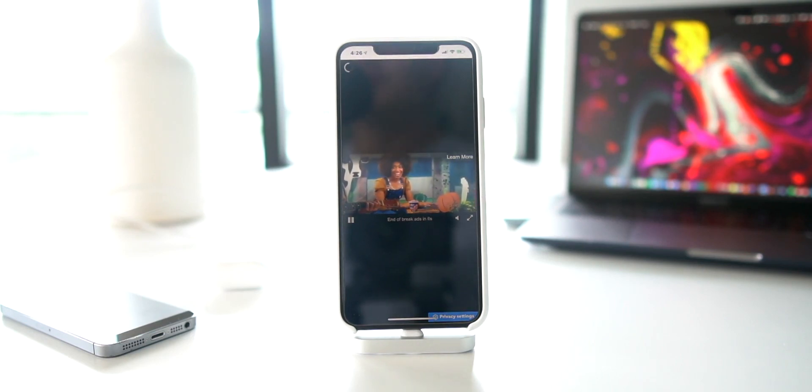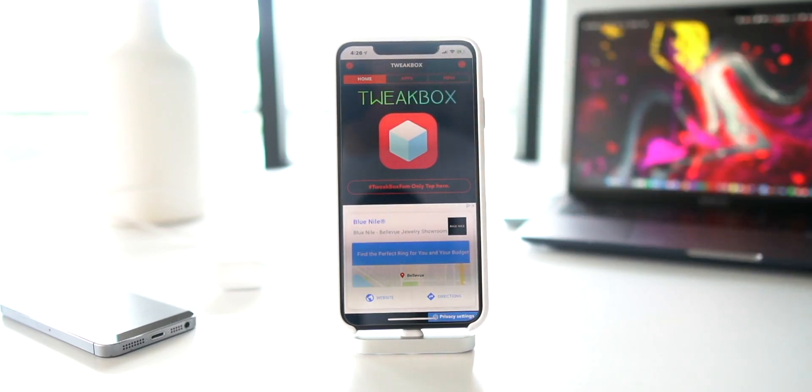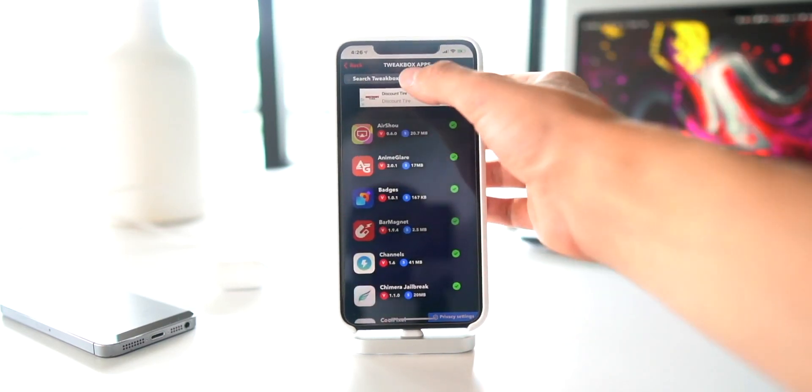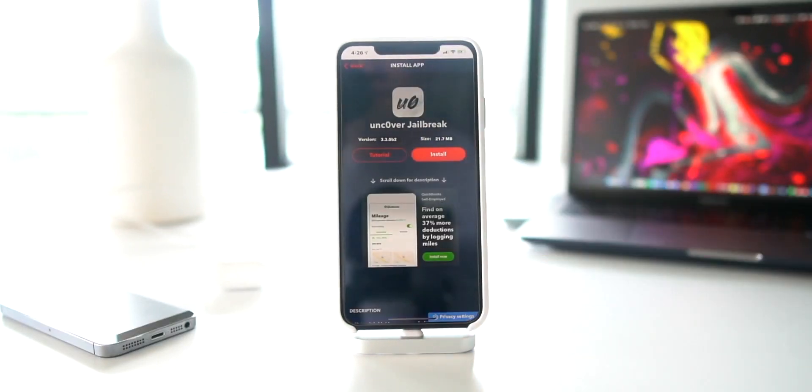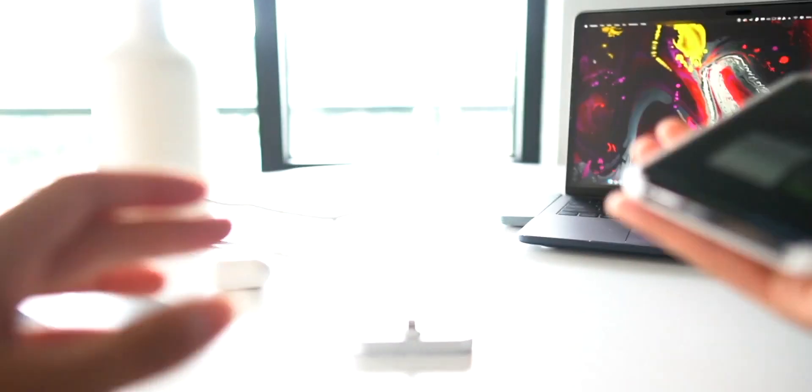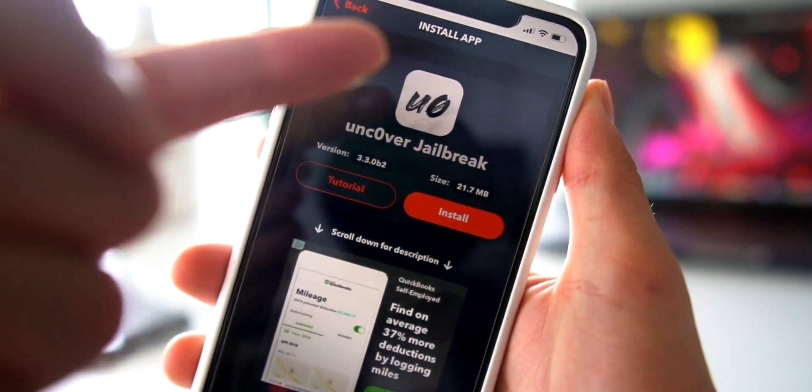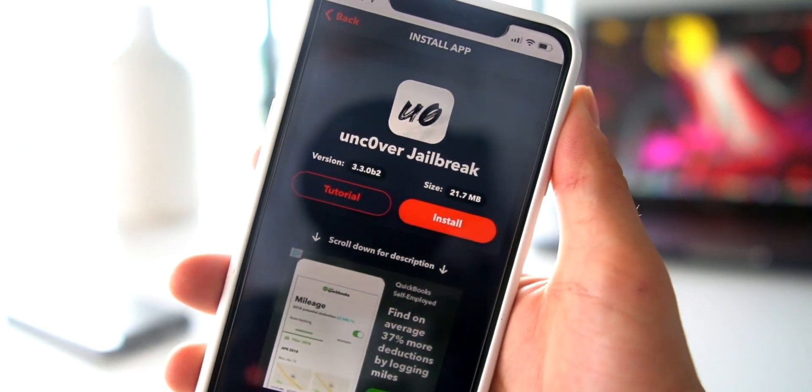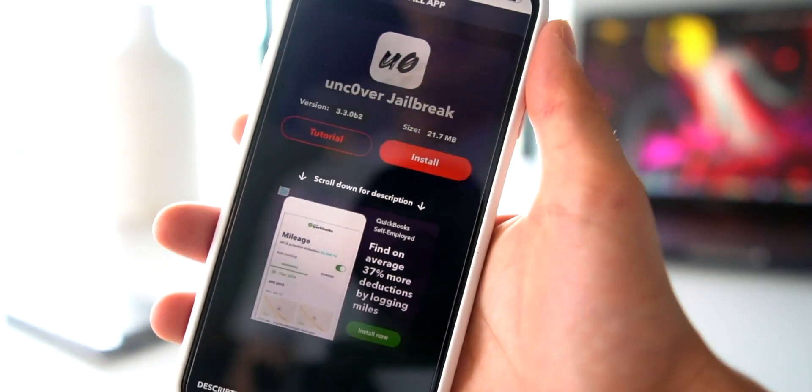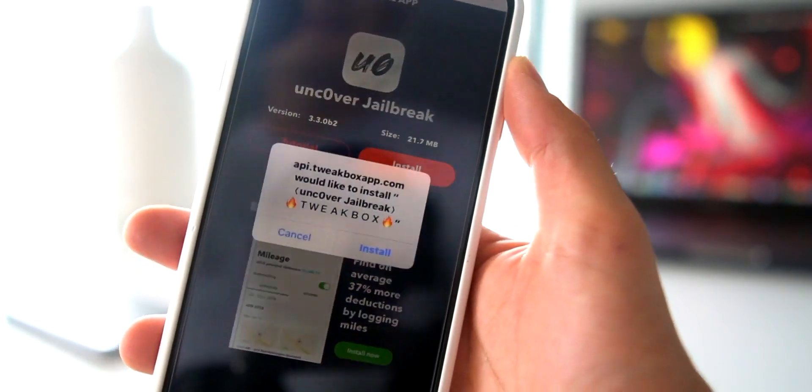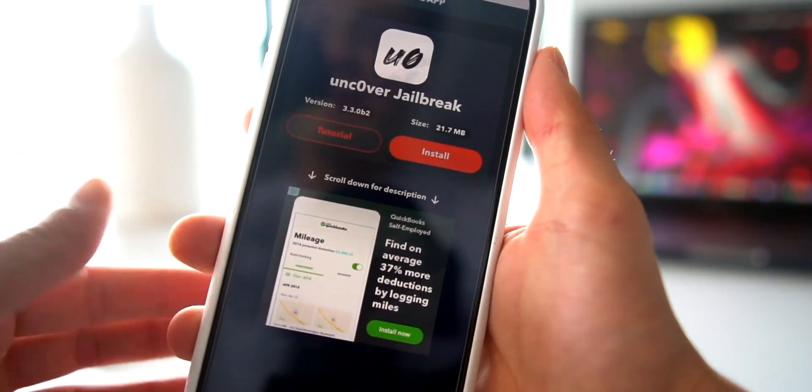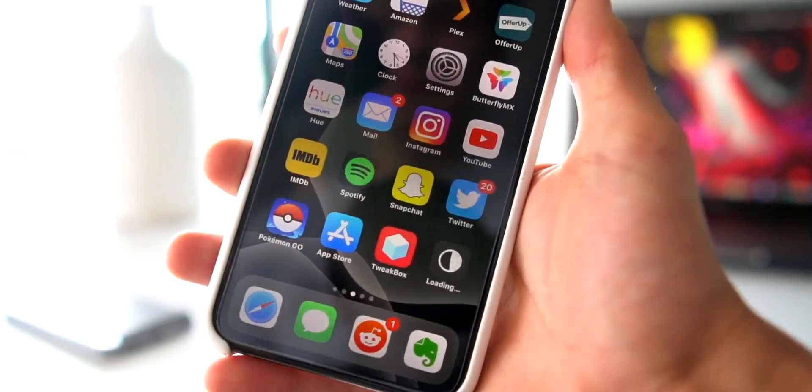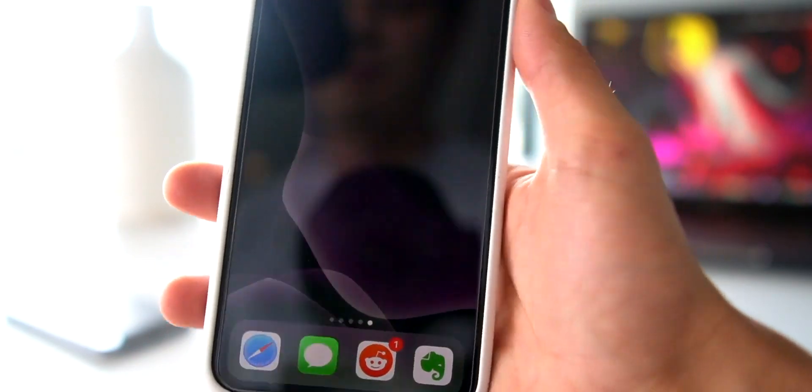Once you're in TweakBox we're going to go to Apps right there, TweakBox Apps, and then just search for unc0ver. I'm actually going to go ahead and pull my phone forward so you guys can see some of the latest details. We have version 3.3.0 beta 2. If you guys want to go ahead and install it, literally just click Install, click Install once more, and it's sideloading onto our device. There it is on the home screen right there.